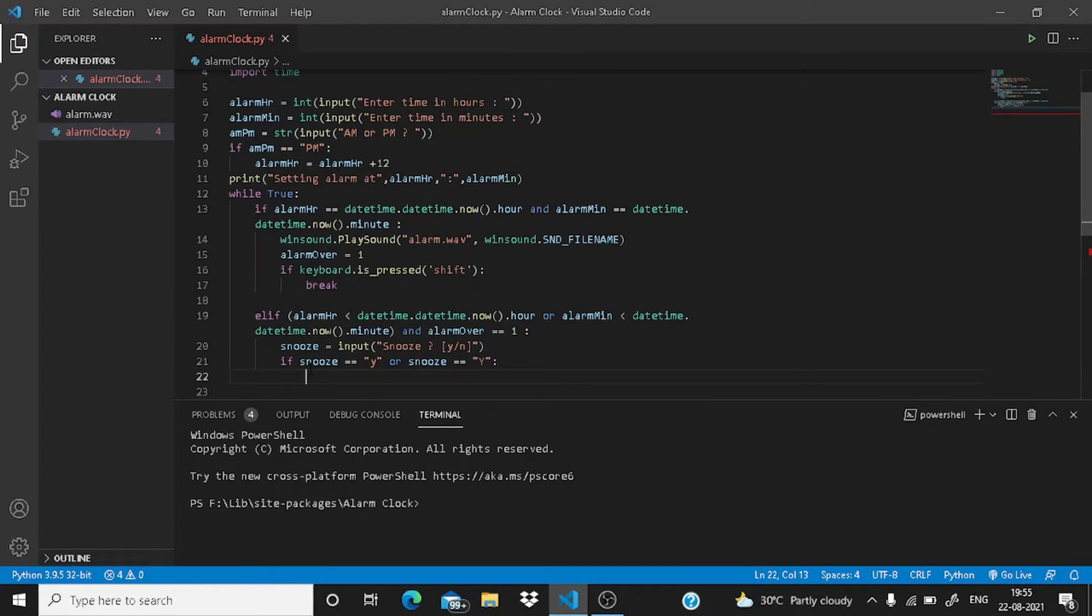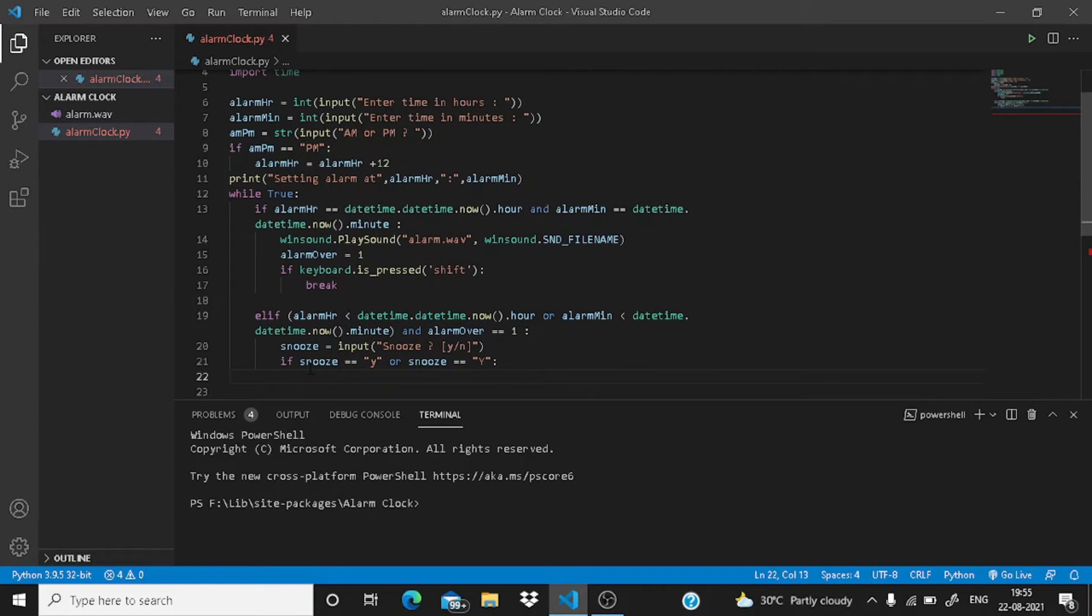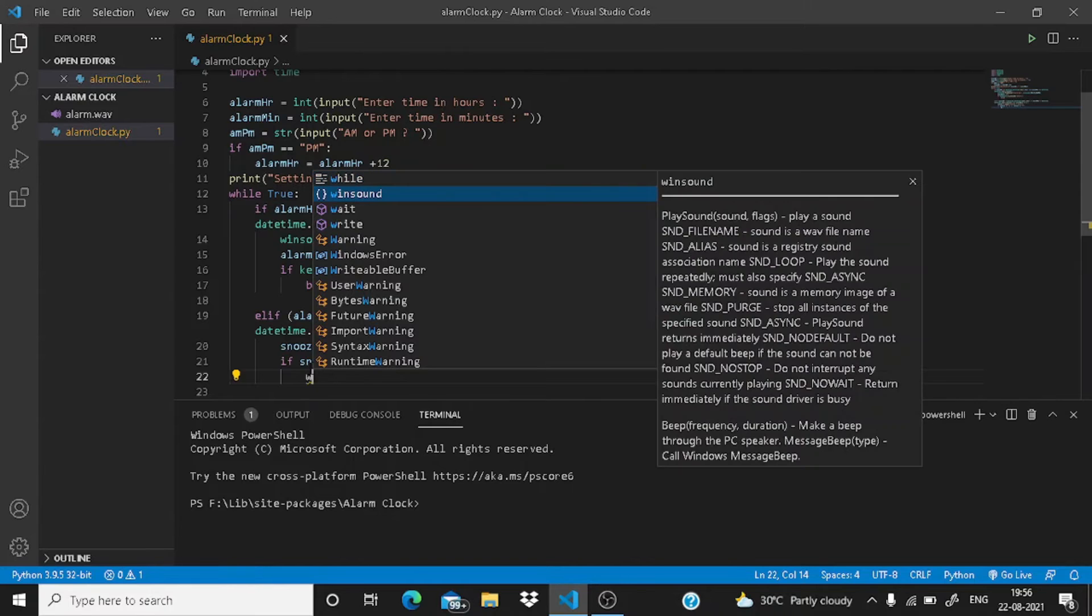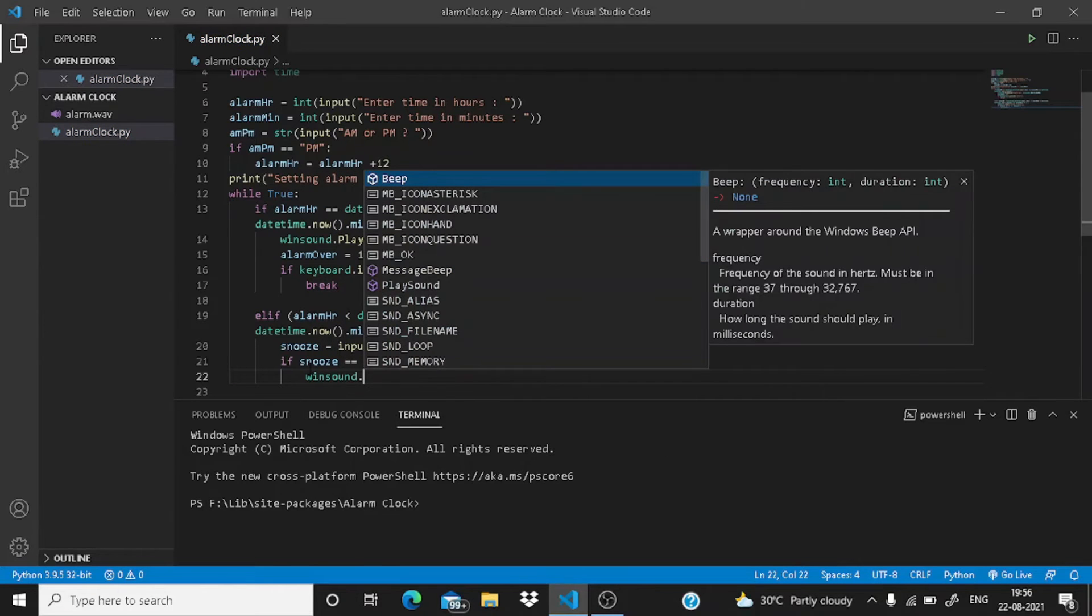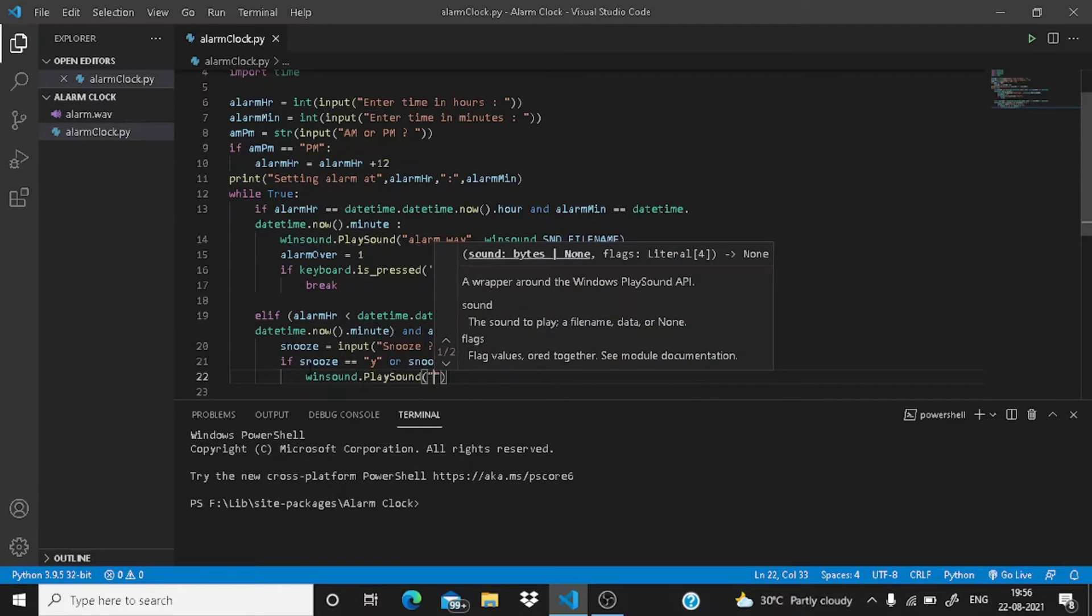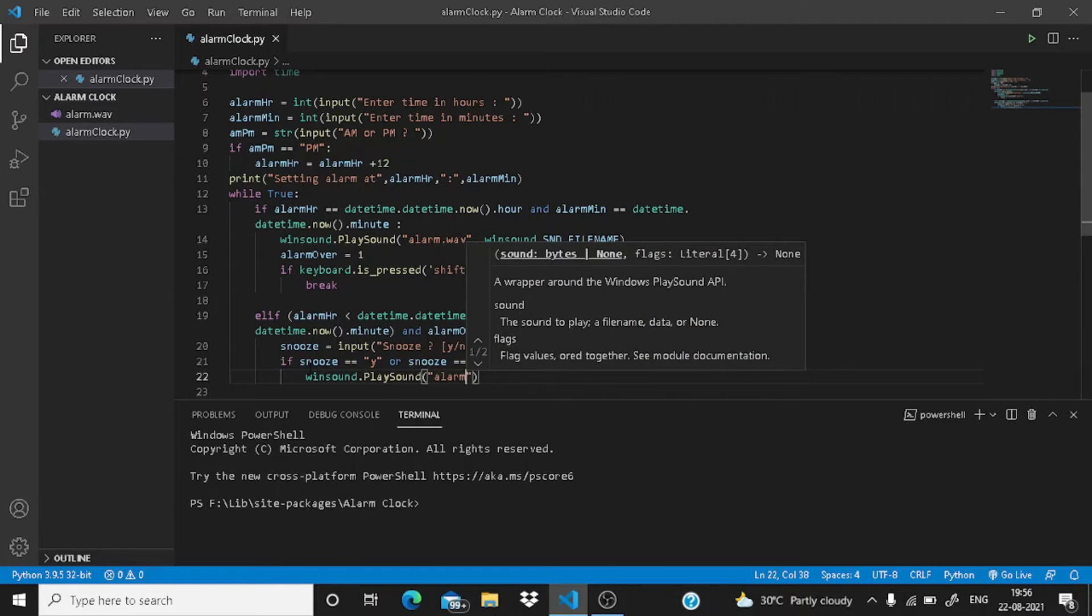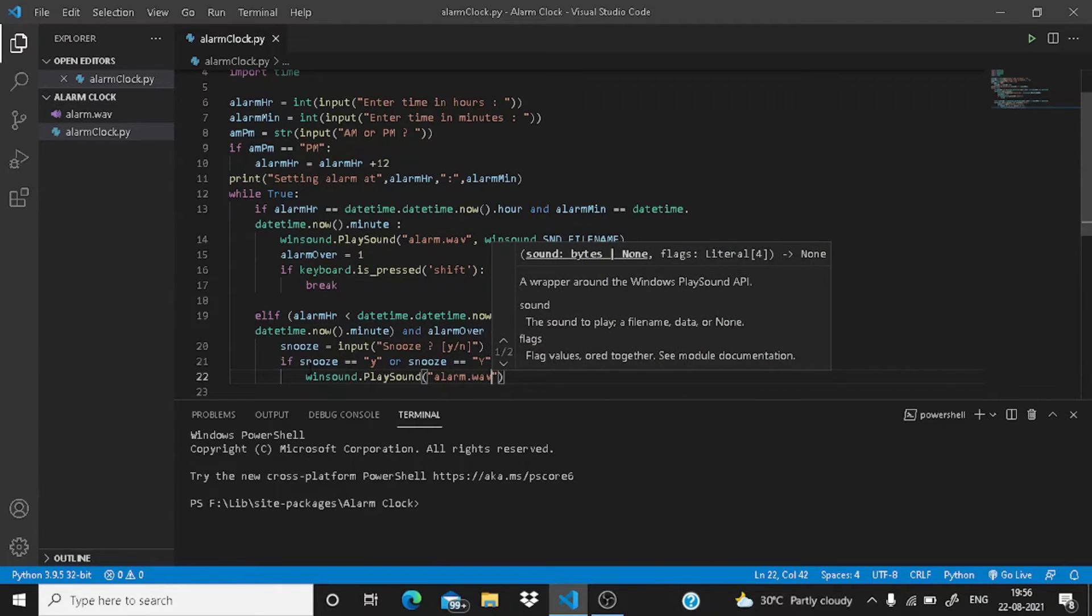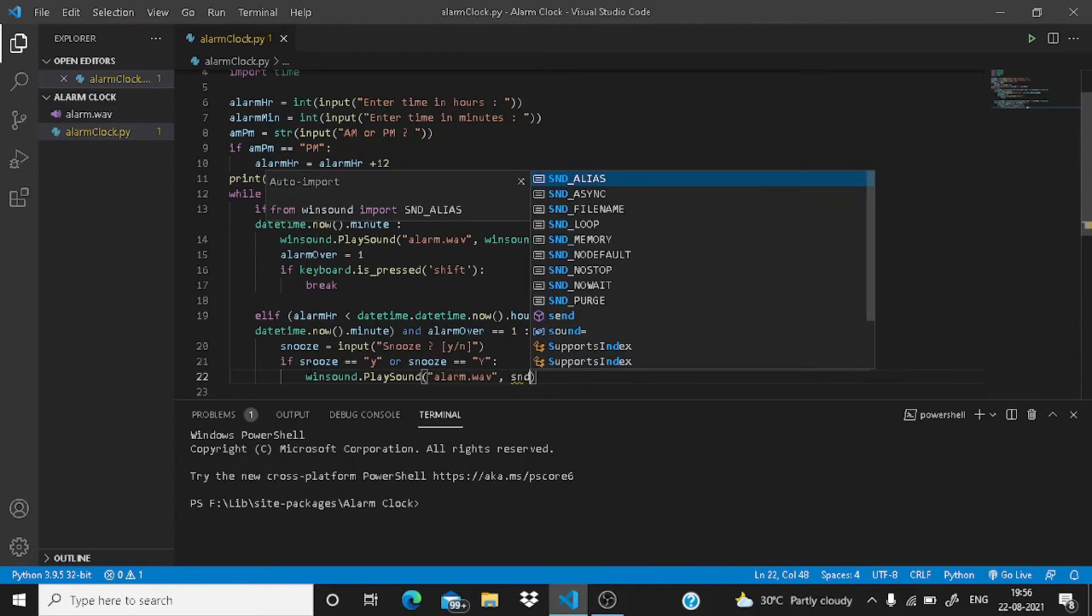Now you need to write here winsound to play our alarm.wav. winsound.PlaySound and here alarm.wav, and the flag we are going to use is snd_filename.